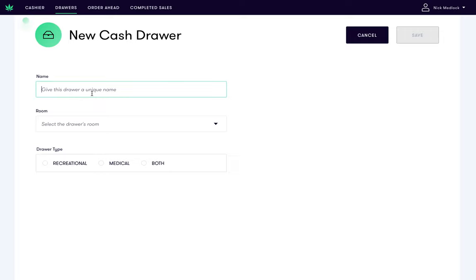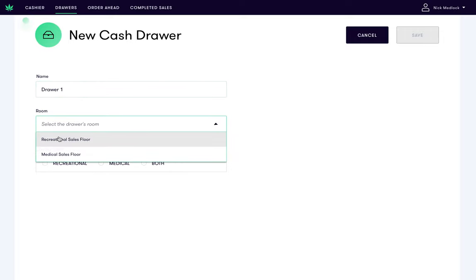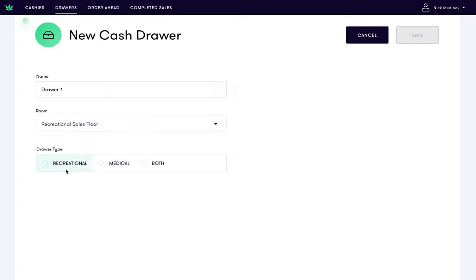Give your drawer a unique name, select a room, and indicate the drawer type, either rec, med, or both.